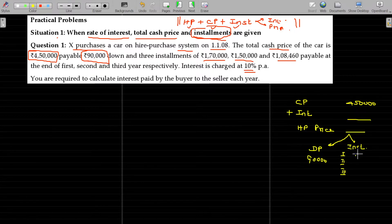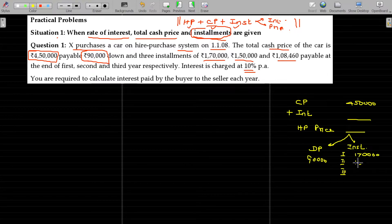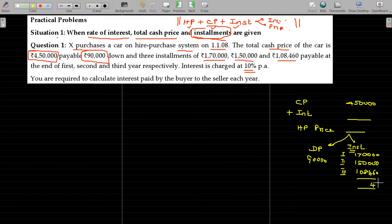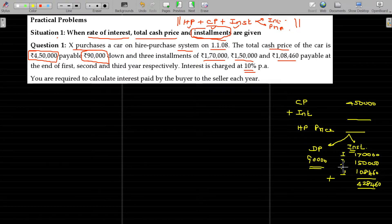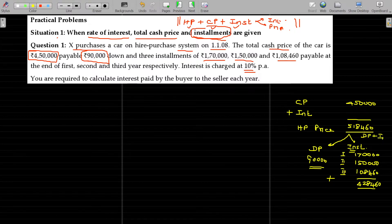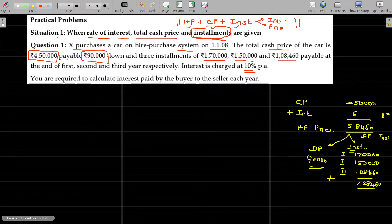First installment being 1,70,000. Second installment being 1,50,000. Third installment being 1,08,460. Total of installments is 4,28,460. If you add the down payment and total installments, that is the hire purchase price — 5,18,460. This is down payment plus installments, and interest being the balancing figure: 68,460.